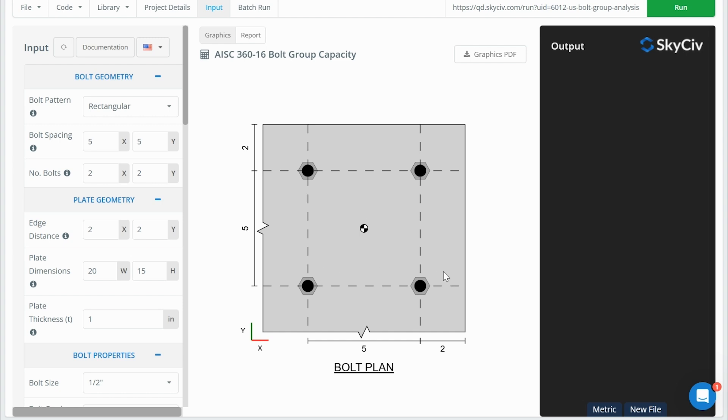But in reality, what's going to happen is a plate is going to deform and that deformation is going to result in increased forces on each bolt so that the total sum of those forces might be greater than the 100 kN that I was originally putting into this bolt.